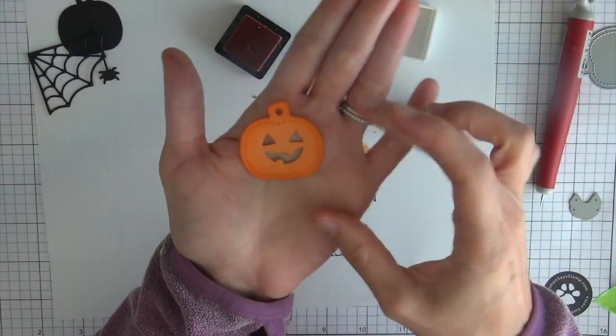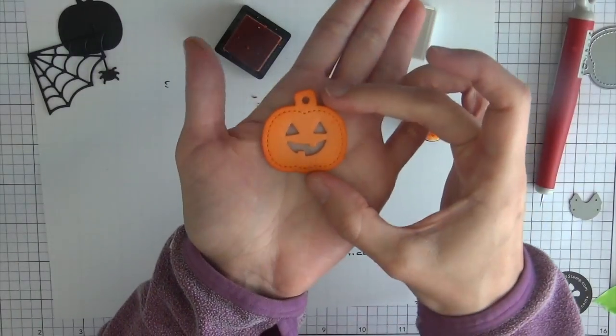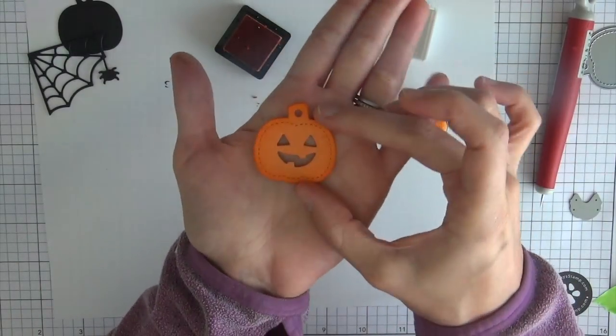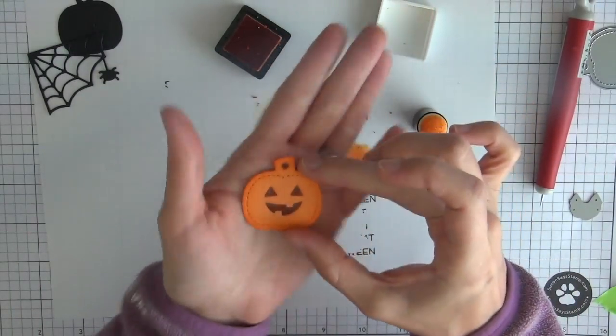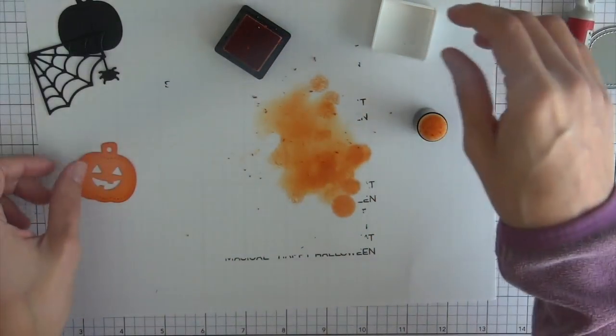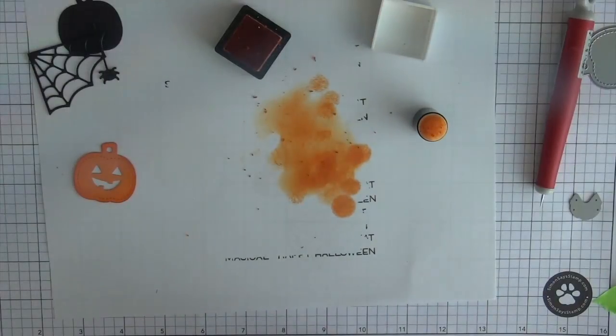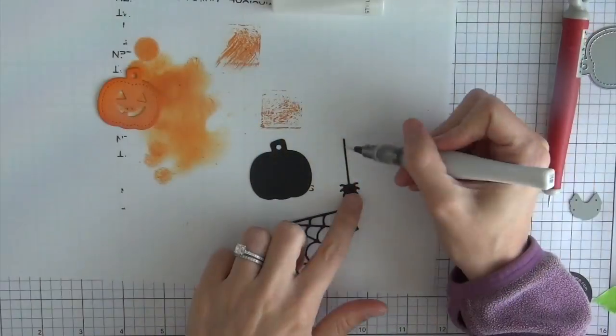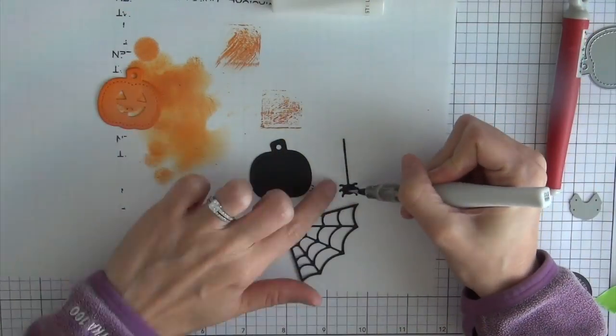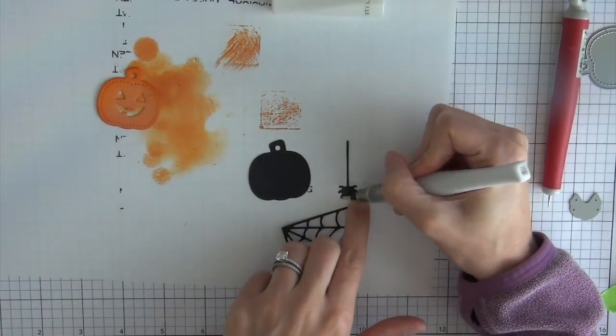So I had die cut the pumpkin out of some orange fake tan cardstock and then I use the same ink pad to sponge a little bit of ink around the edges to just give it a little bit of extra dimension, not make it look so 2D.